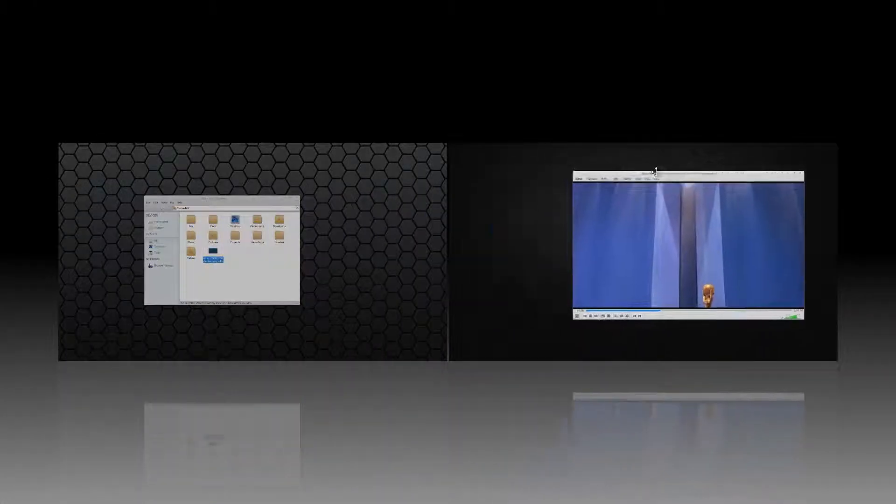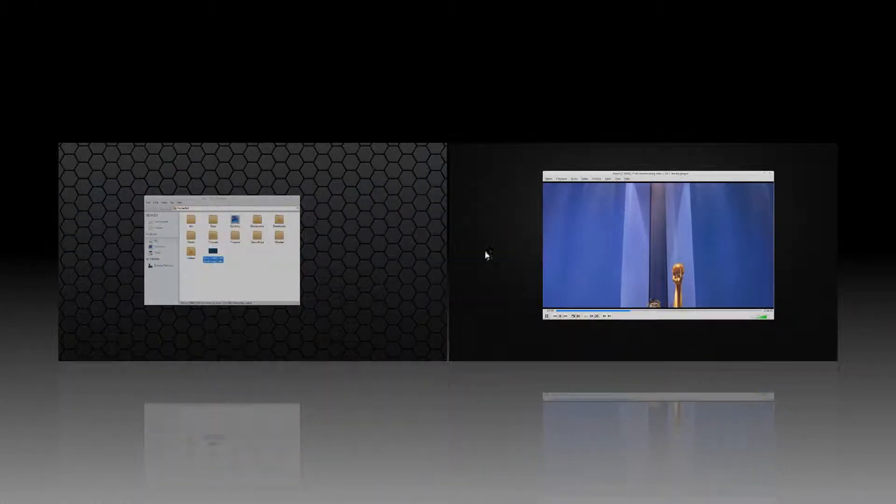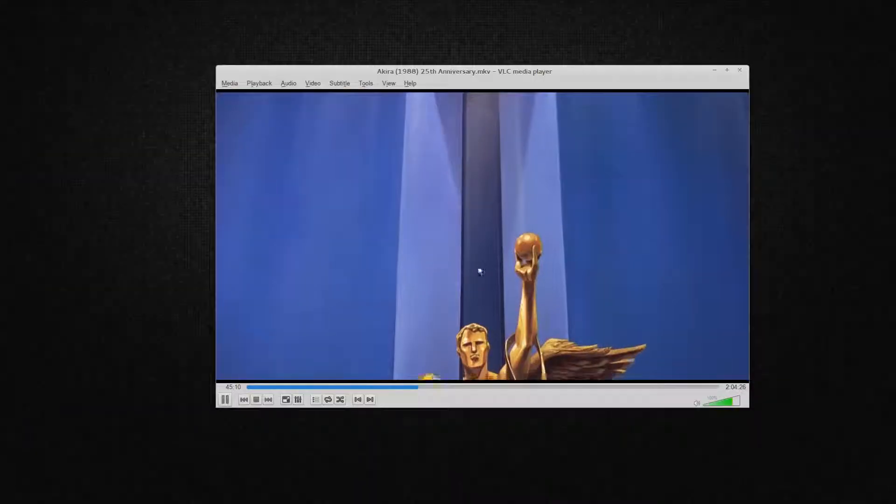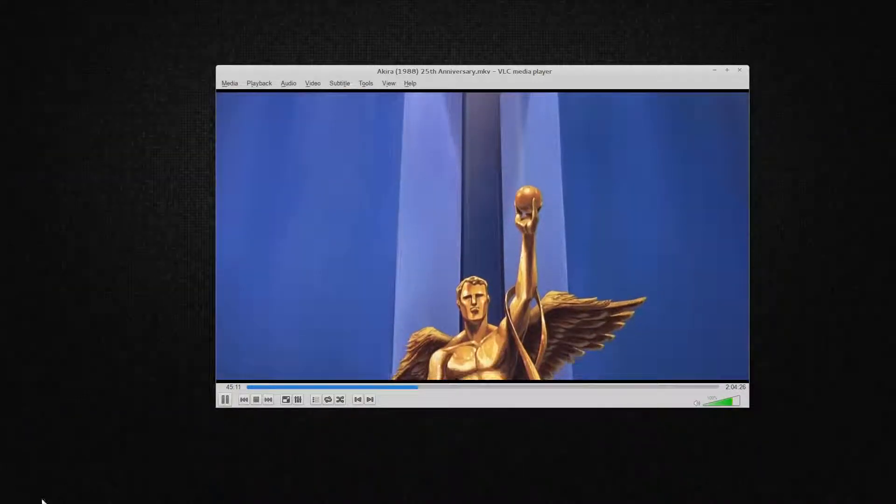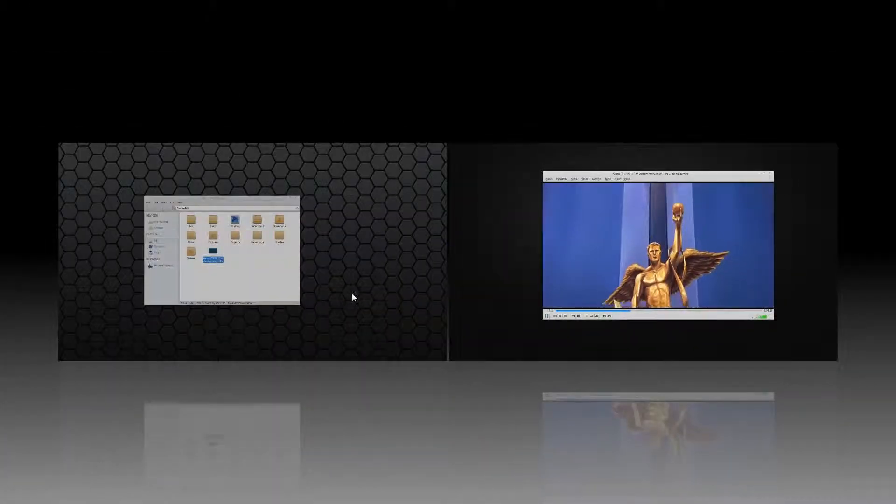But I still have the Compiz Exposed view. And you can switch back and forth between them.